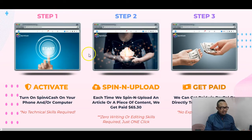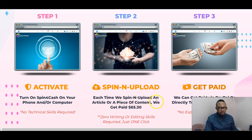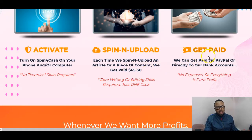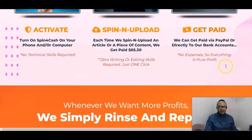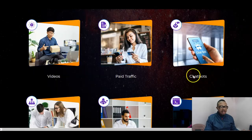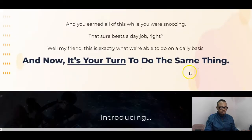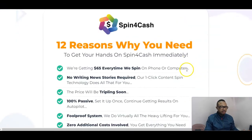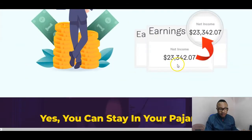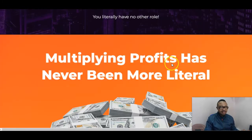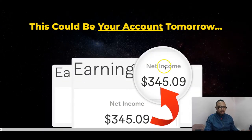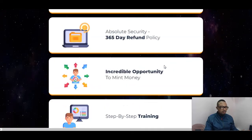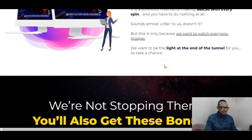The three steps are: step one, turn on Spin for Cash on your phone or computer; step two, each time you spin and upload an article or piece of content you get paid $65; step three, you get paid via PayPal or directly to your bank account. This will definitely generate resources for you, and eventually the skills you acquire could allow you to later leave your nine-to-five and work from home or anywhere you desire.